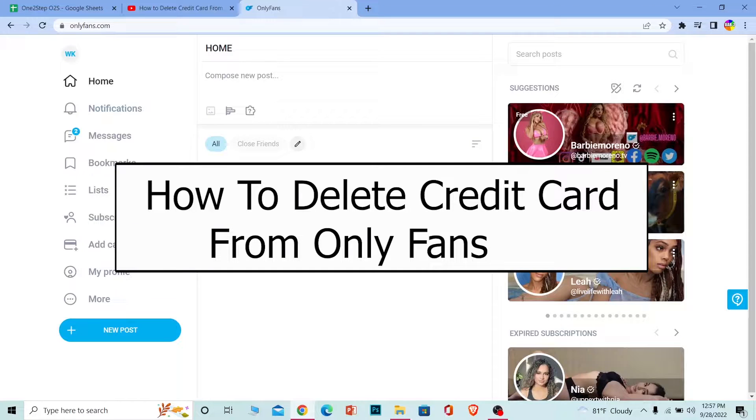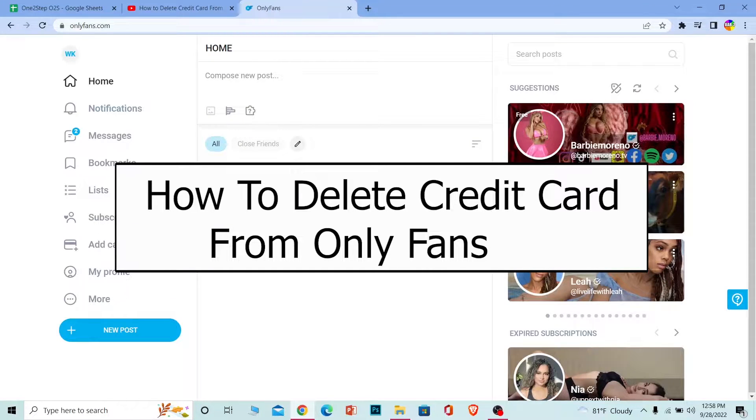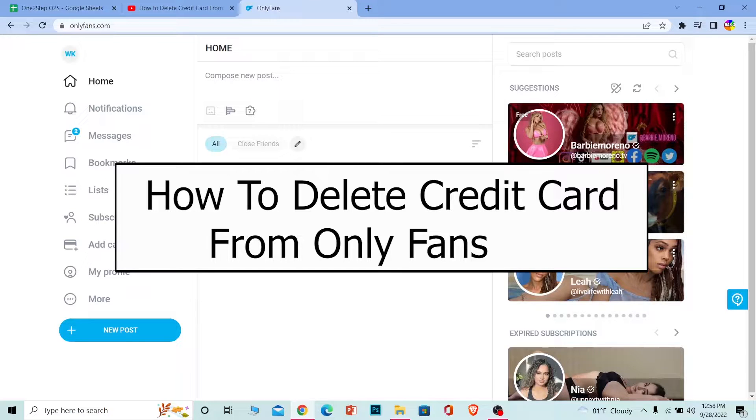Welcome back to our channel One Two Step, everybody, where we post tutorial videos to help you guys fix a problem step by step, one step at a time. In today's video, I'm going to be showing you how you can delete your credit card from OnlyFans, so it's pretty simple. Follow the steps which I'm going to be showing you.